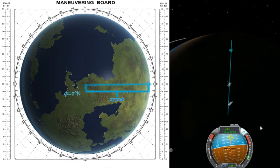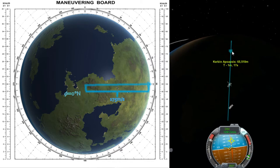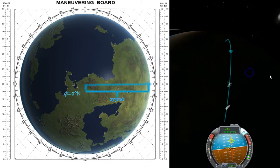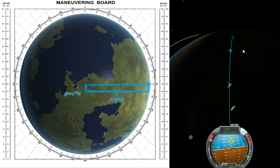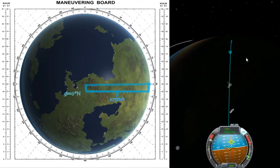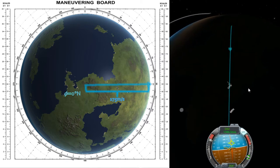The rotation speed at the equator is 174.5 meters per second. For any planet, it's basically the circumference of the equator divided by the sidereal period — or however long a day is for that planet. If all else fails and you don't want to do the math, you can always look it up on the wiki.